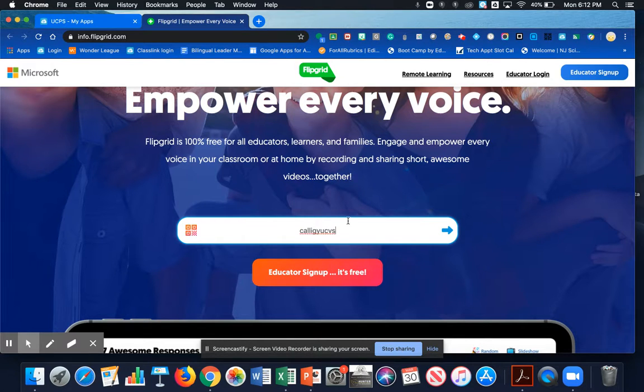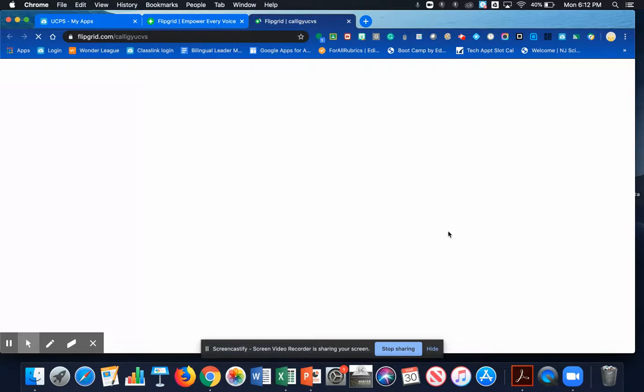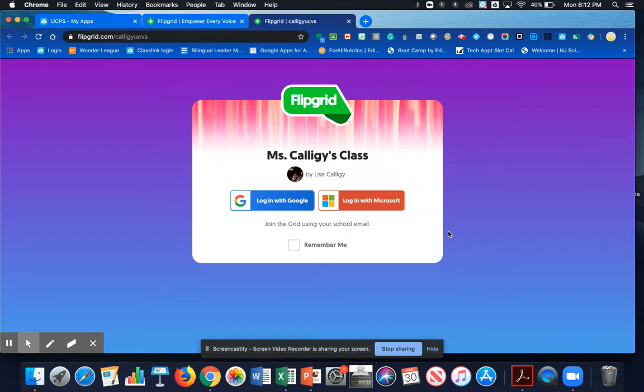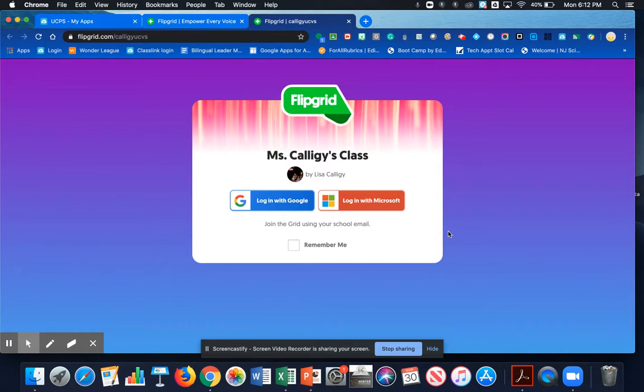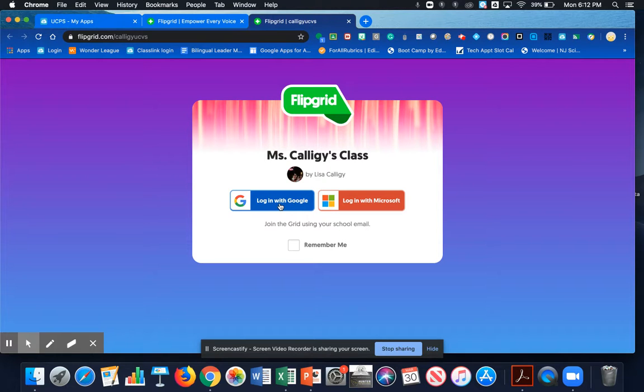Once you did that, click on the arrow. Okay, so Flipgrid is asking how are you going to log in to Mrs. Callagy's Class? Well, you guys are going to use your new Google accounts, so click on Login with Google.